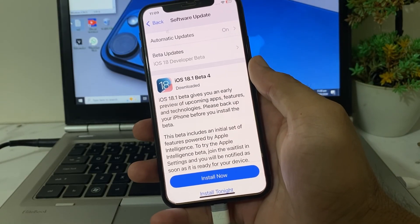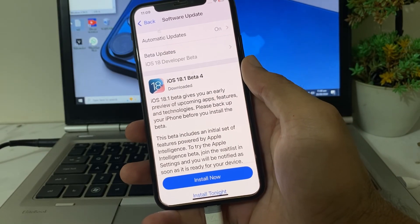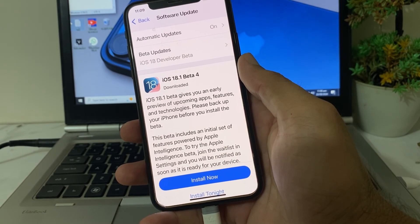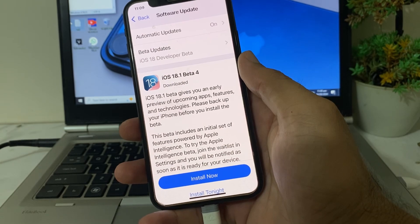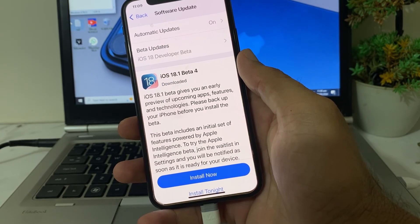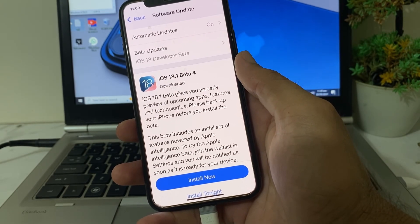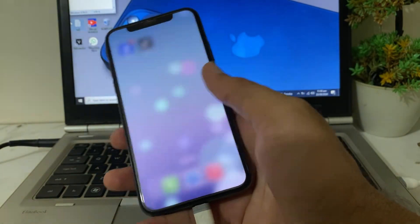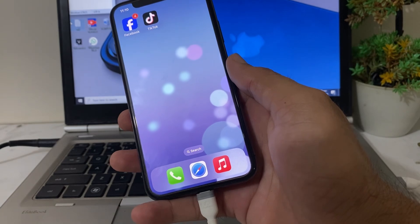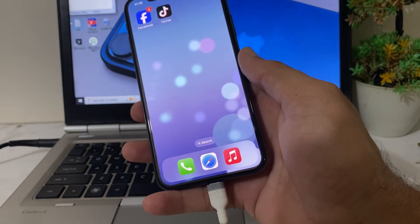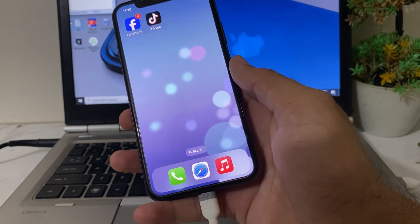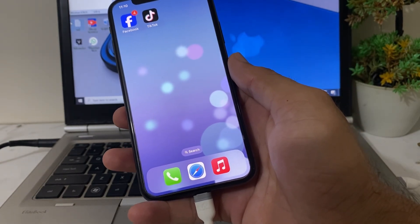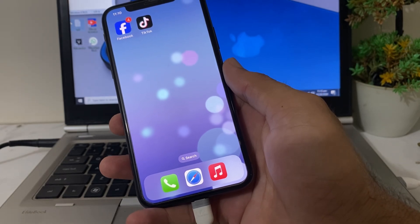Hello everyone, welcome back to a very useful and informative video. In this video, I'll show you how to fix the issue where iOS 18 update is paused while updating your iPhone or iPad device, and how you can easily update your iPhone to the latest version iOS 18.